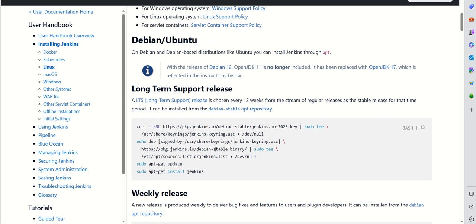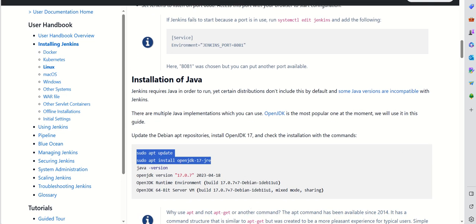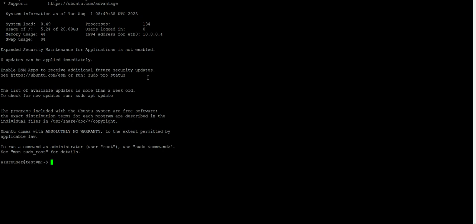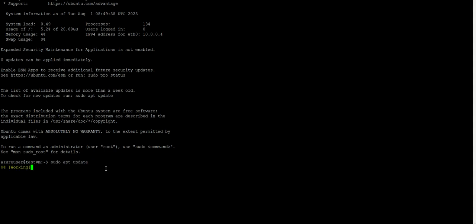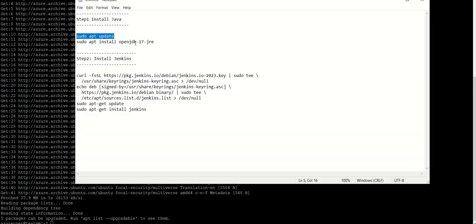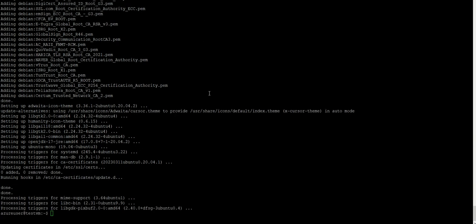I'll place this link to Jenkins in the description so you can take it from there. We'll go with the long-term support release. These are the instructions to install Jenkins, but there is one prerequisite — whenever you install Jenkins, you need to install Java also. I have placed all these instructions in a notepad, so step one is install Java, and then we'll install Jenkins.